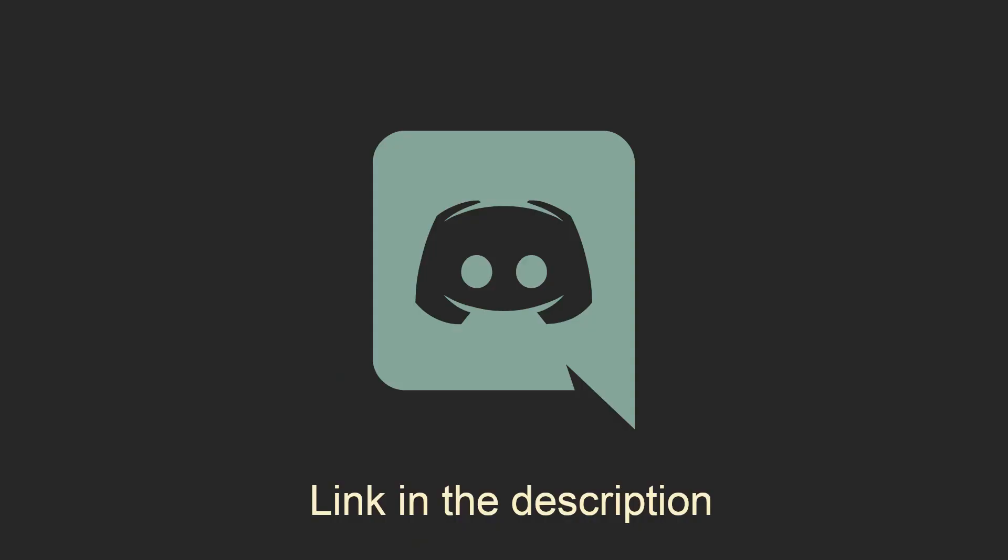And of course, the Discord server link is in the description. Thank you so much for watching, and I'll see you in the next one.